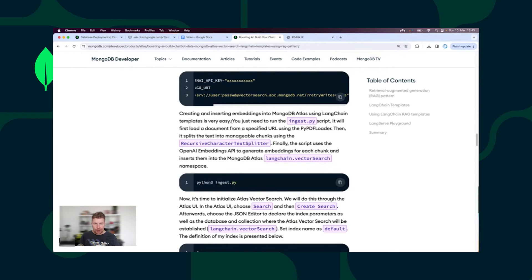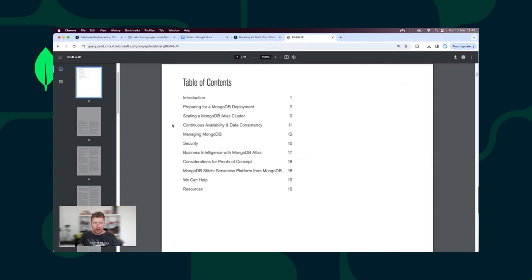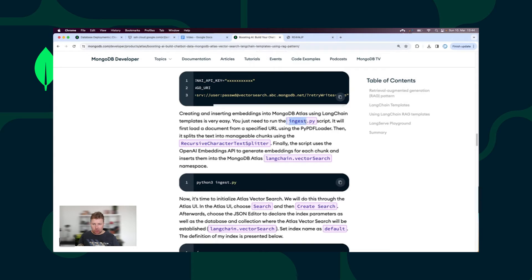I'm going to create embeddings from the MongoDB Atlas best practices PDF document. As you can see, we can find plenty of useful information in this document — for example, how to scale a MongoDB Atlas cluster or how to secure a MongoDB deployment. With the help of LangChain, I'm going to convert the content of this file into embeddings and insert those embeddings together with the corresponding text into the MongoDB Atlas collection. I will execute the Ingest Python script from the LangChain template.